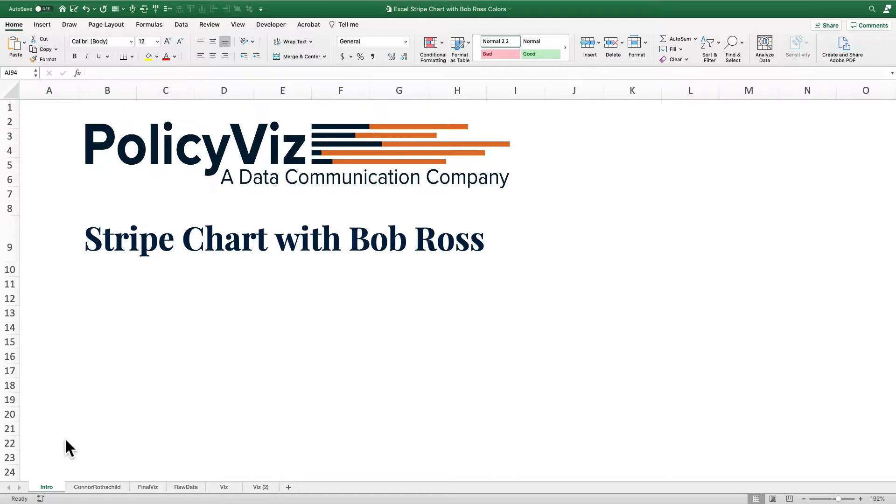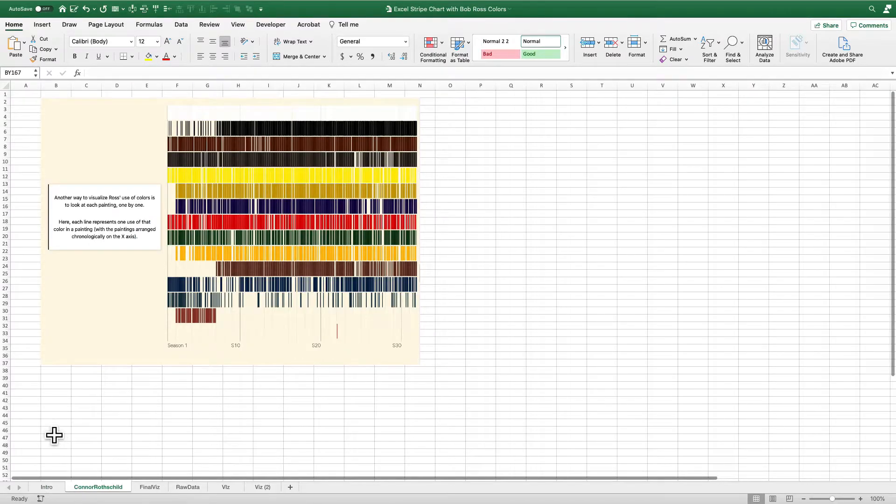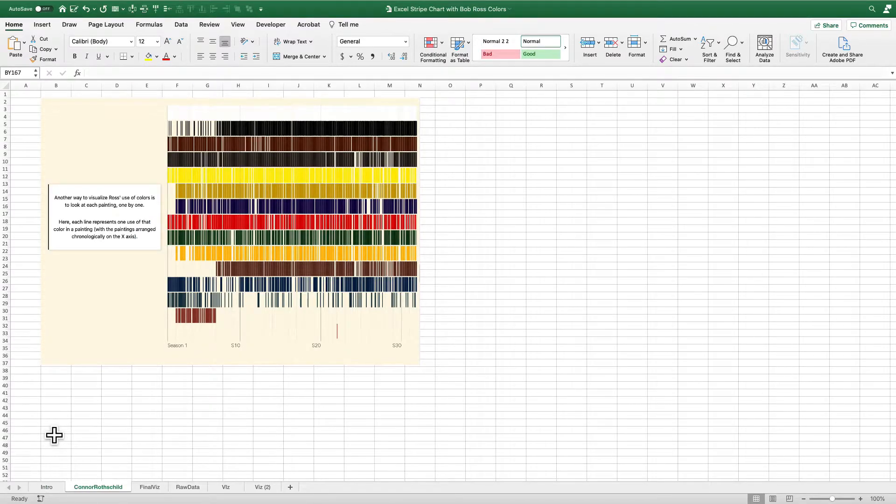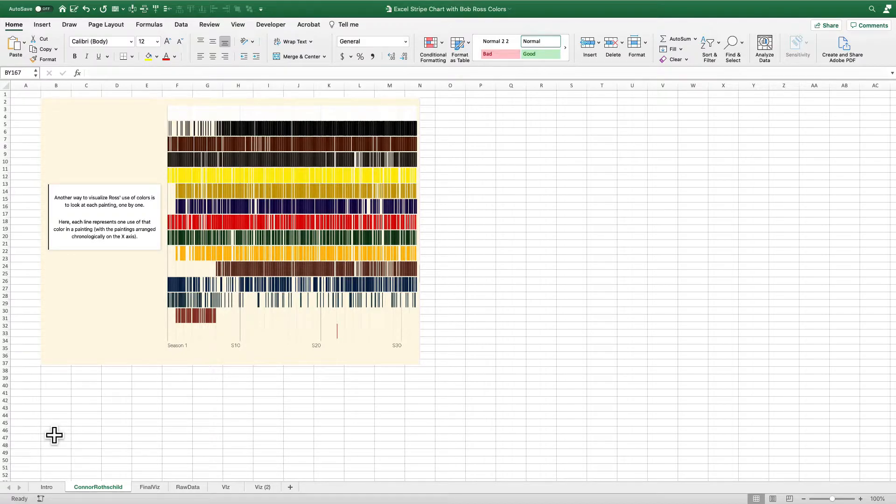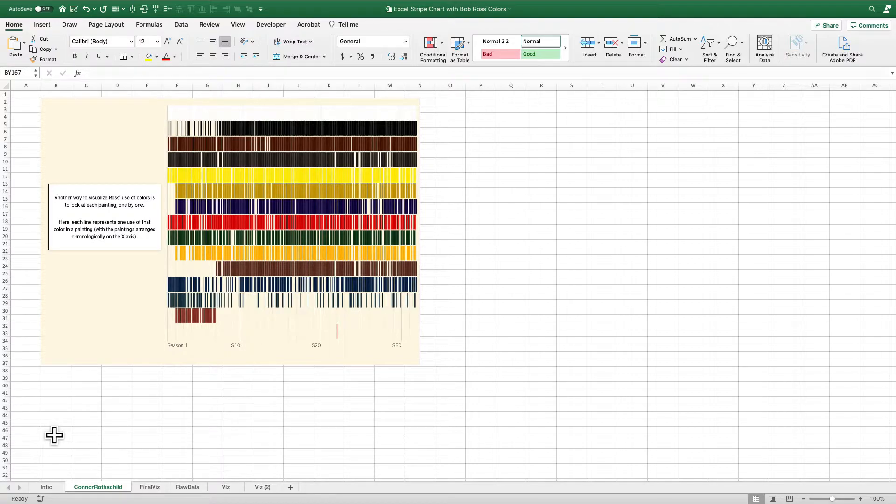Where did this idea come from? It came from a really nice visualization piece from Connor Rothschild where he created a number of interactive visualizations, animated visualizations, talking about all the colors that Bob Ross used in his more than 30 seasons of paintings. And you can see this little stripe chart here. As I looked at this, I said, can I make this in Excel? And the answer is yes.